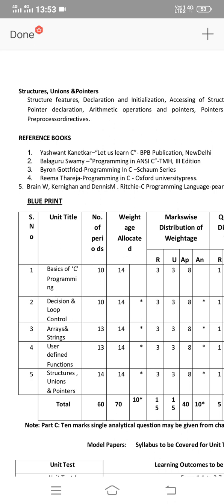Hello friends, welcome back to my channel. In this video we are going to cover the C20 scheme 3rd semester EEEE 306 C Programming Language course. We are going to discuss important questions in this video. Let me start.